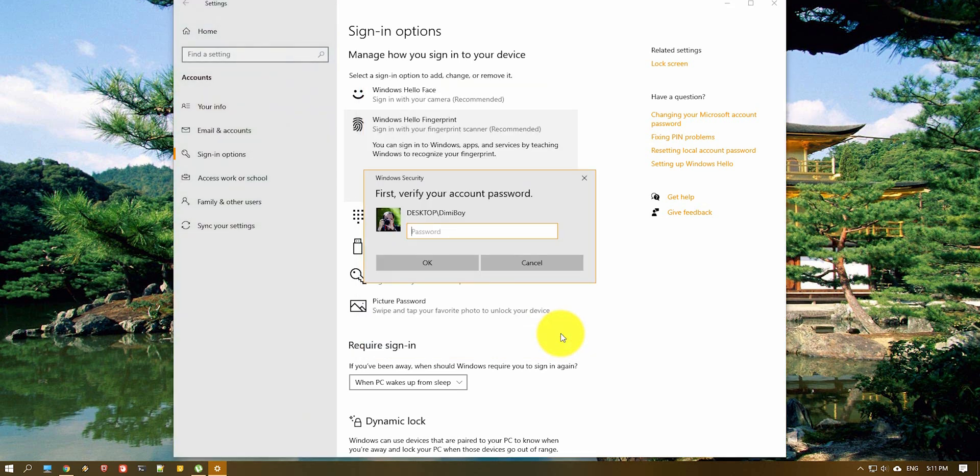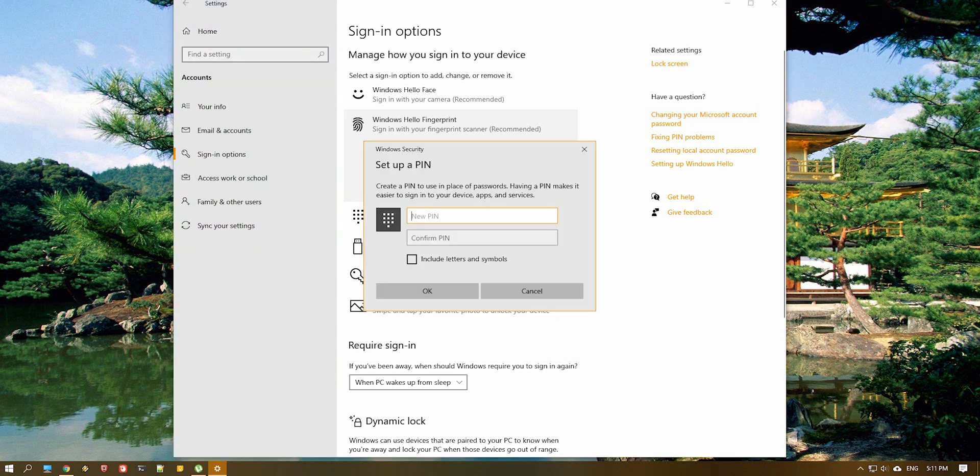Now first you will need to enter your password for your user and now you need to enter a pin code and hit OK.